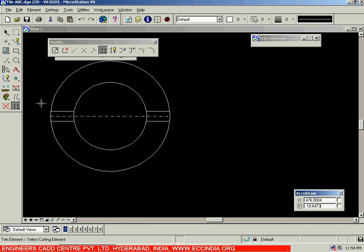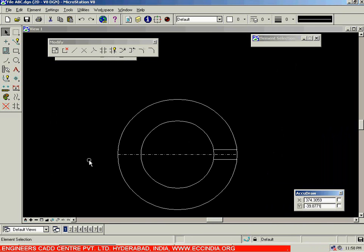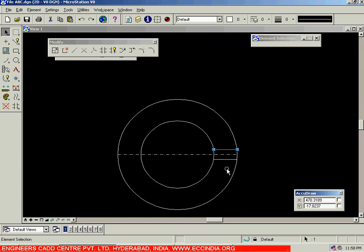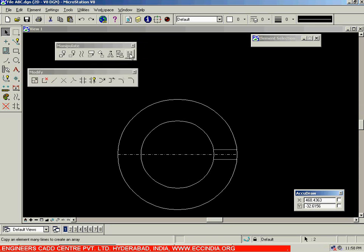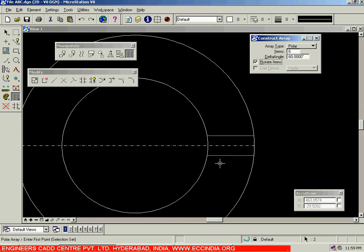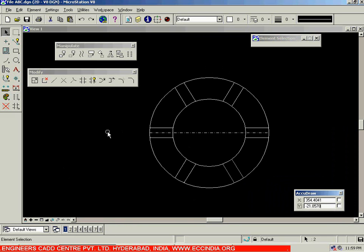Then go with right click. After left clicking to accept it, right click to confirm. We will delete off these extra lines since we don't require them. Instead we will use the array option to create the other five instances — there are six total instances of this slot. Use the polar array option since it involves the circumference of a circle, and create five more instances of these two lines. Select polar array, number of items is six, the angle between each is 60 degrees, and select the rotate option. Click a point at the center of these two lines, then the center of the circle about which you want to rotate. Left click and all six slots are created.